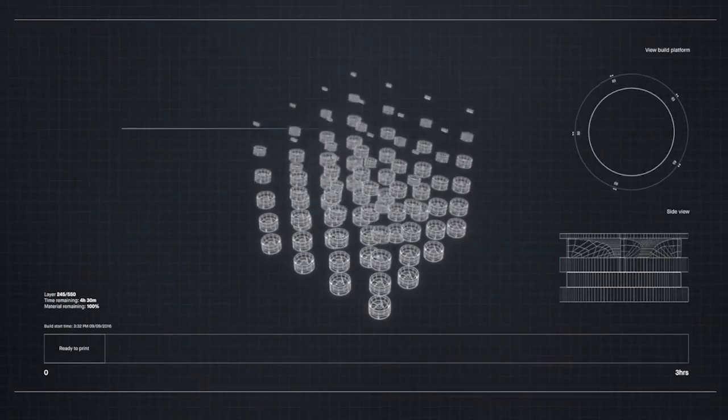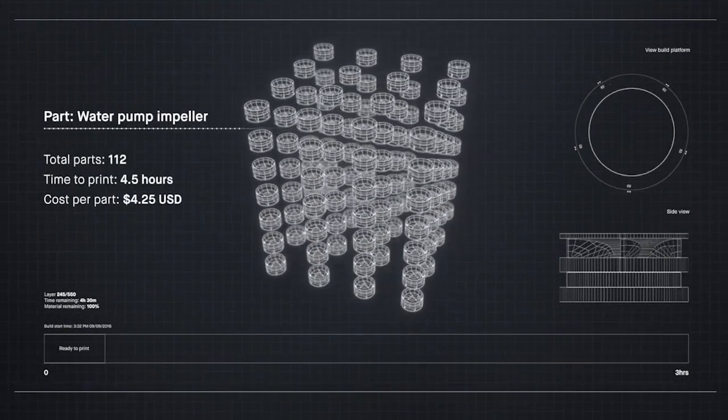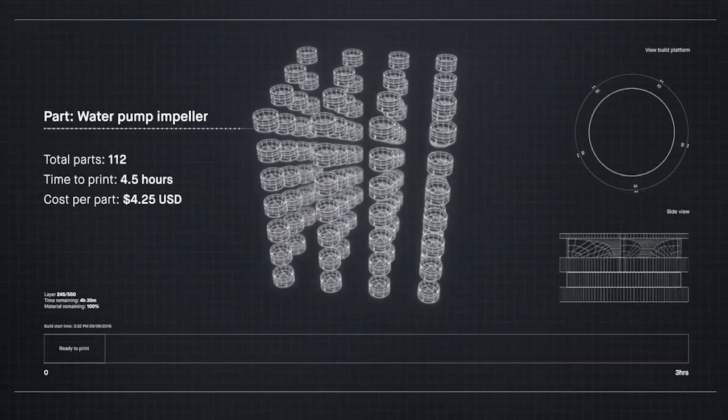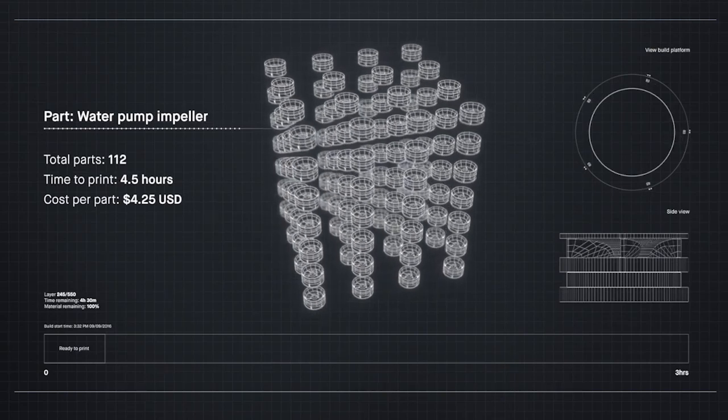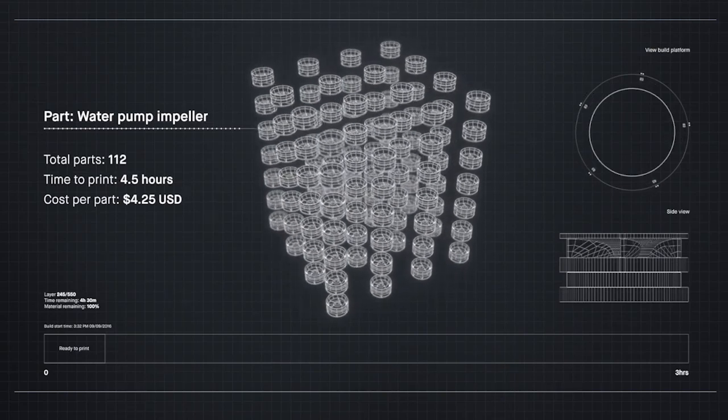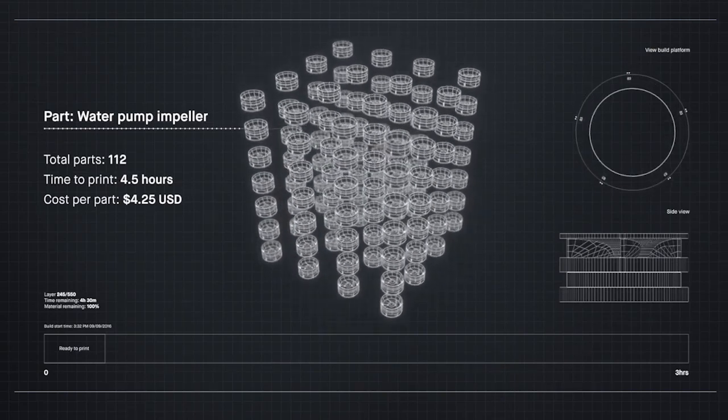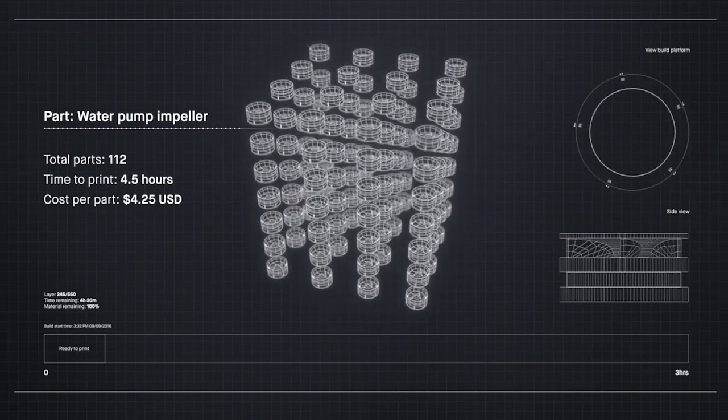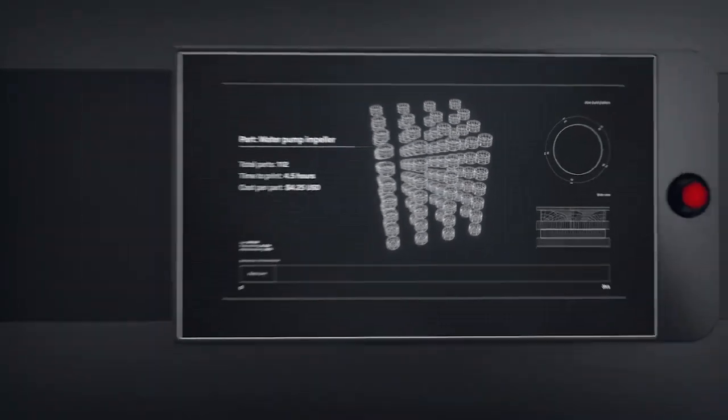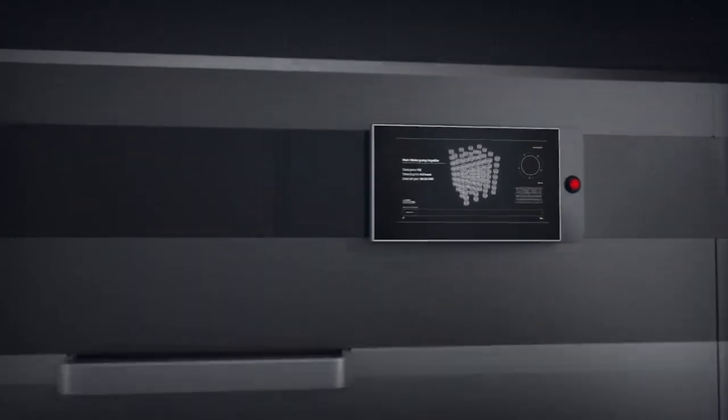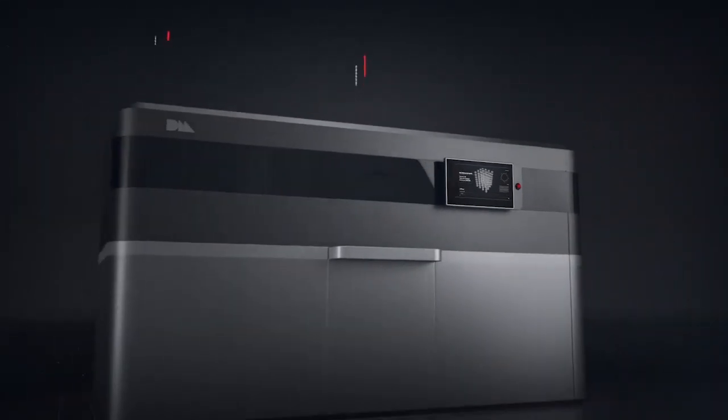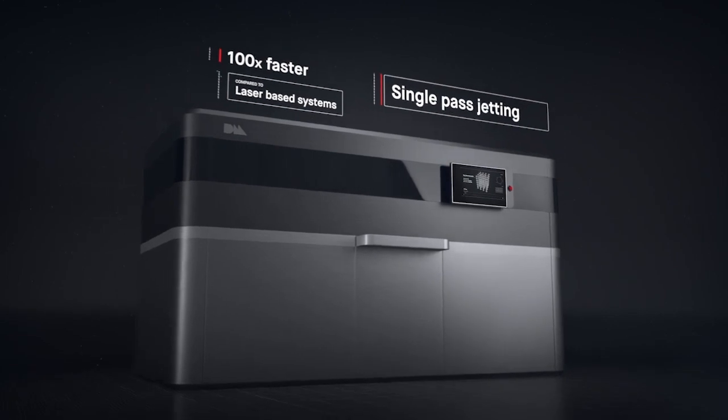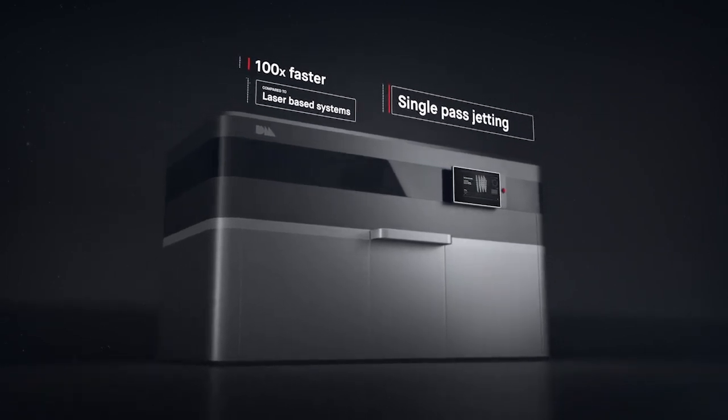Metal 3D printing could change much of the world around us if it was fast enough and cheap enough for mass production. Introducing the production system, powered by single-pass jetting. At up to 100 times faster than laser-based systems, it's the first metal 3D printing solution for mass production.